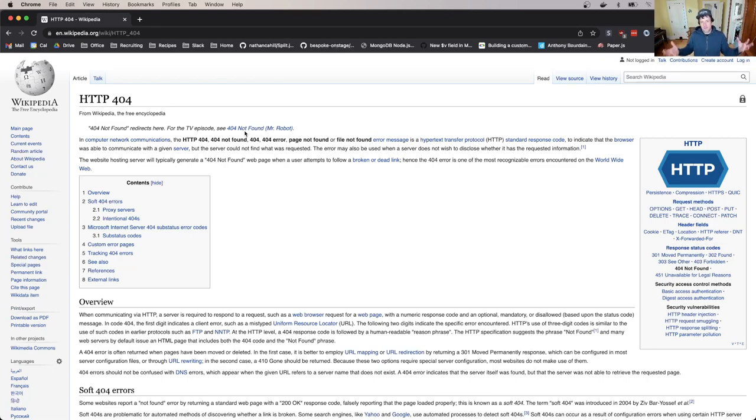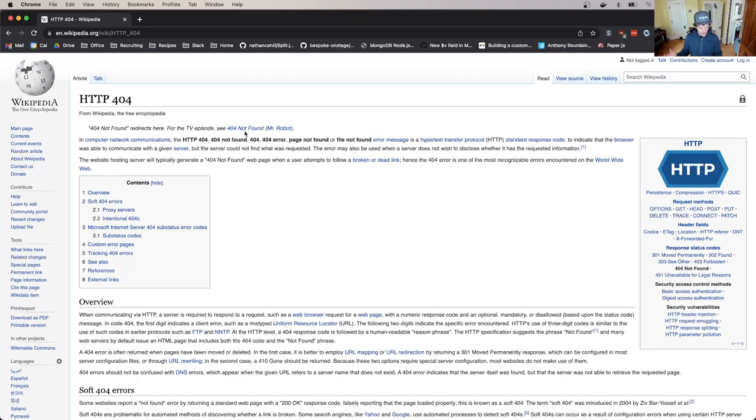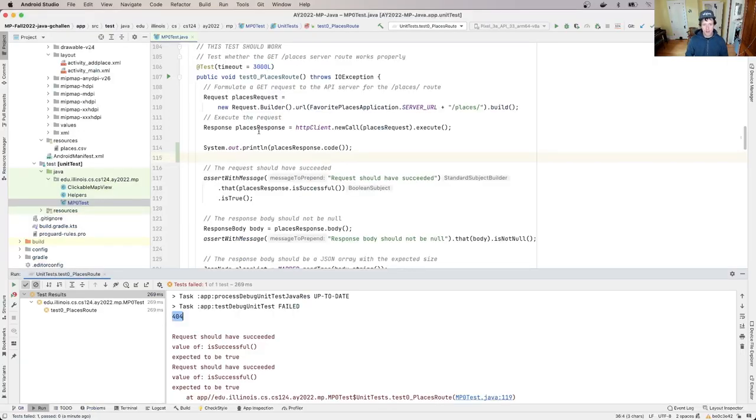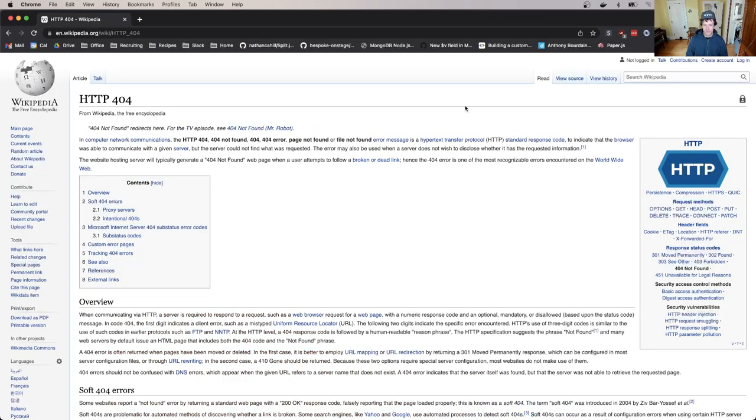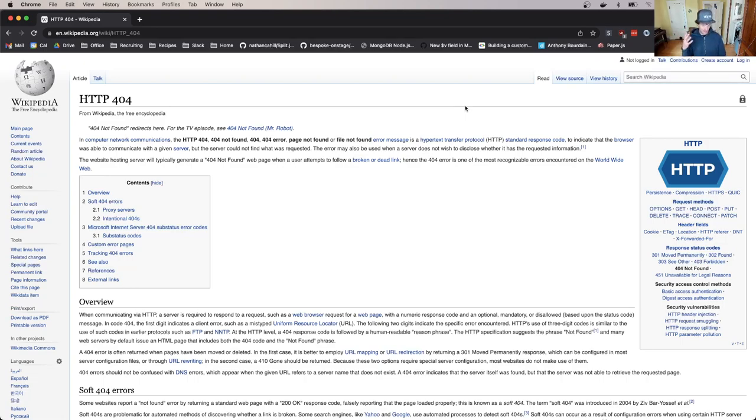It means that the server is telling you I don't have a document or I don't know how to serve this request. Like you asked me for something that I don't have. And so what's happening here is I'm asking it for this route called places and it's responding with a 404. That's not what I expected to happen because this route is supposed to work, and the fact that it's not working is causing other parts of the app to fail. That's why I have those other tests that are failing.